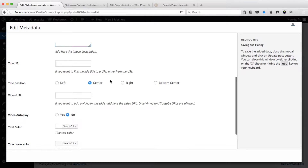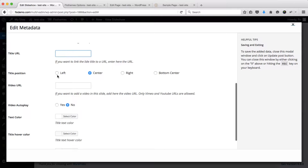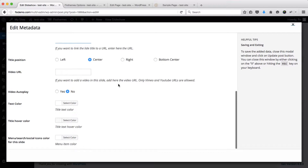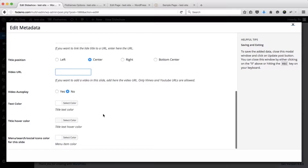If you want to link your title or the slideshow to a specific blog post, page, or external link, you can add that link here. Next, we can select the position of our title and subtitles — I'll just have them center aligned. If you're adding videos, you can also add the video link here and enable or disable the autoplay.